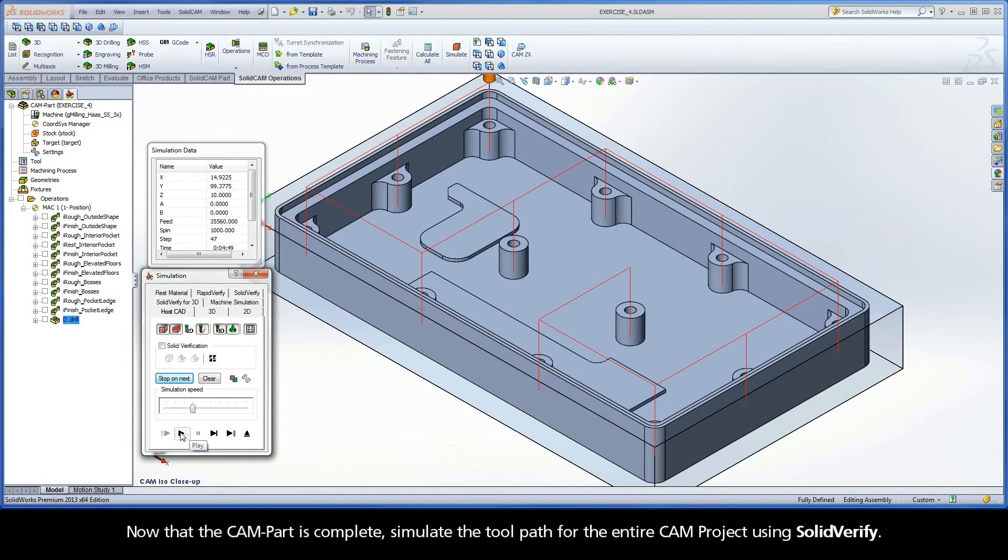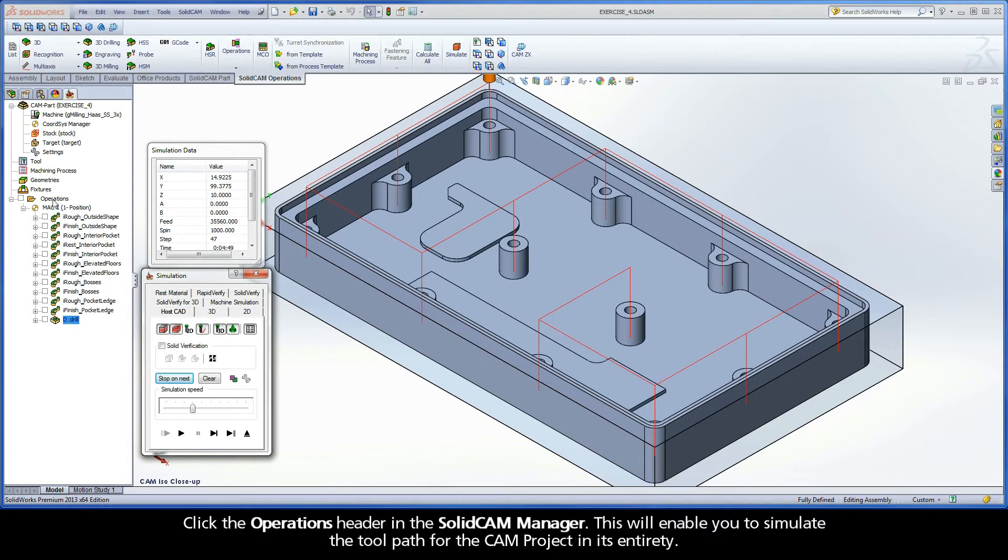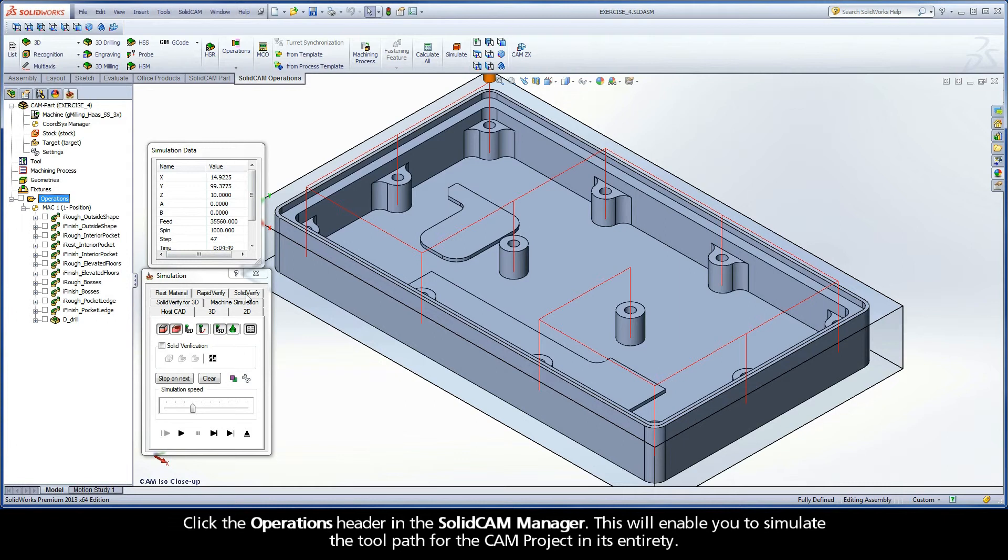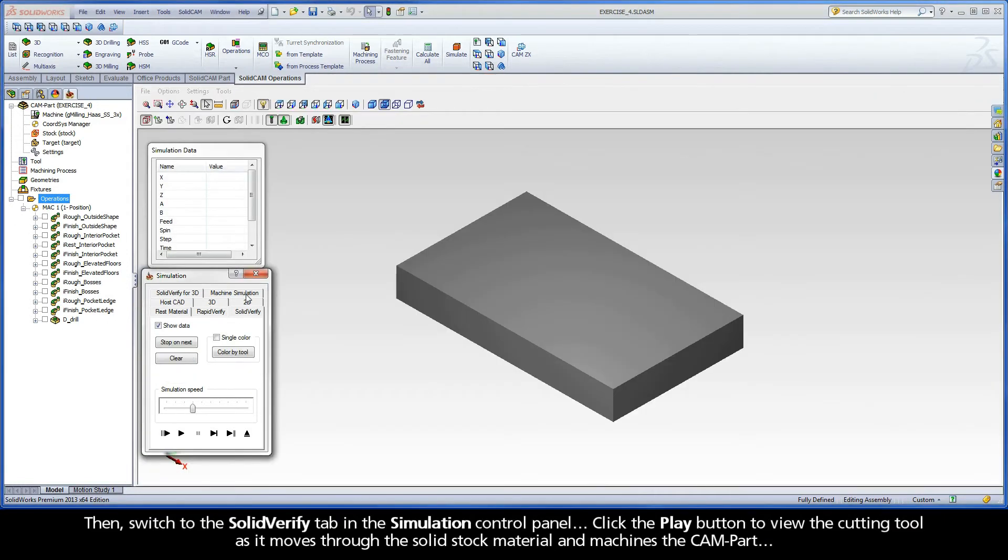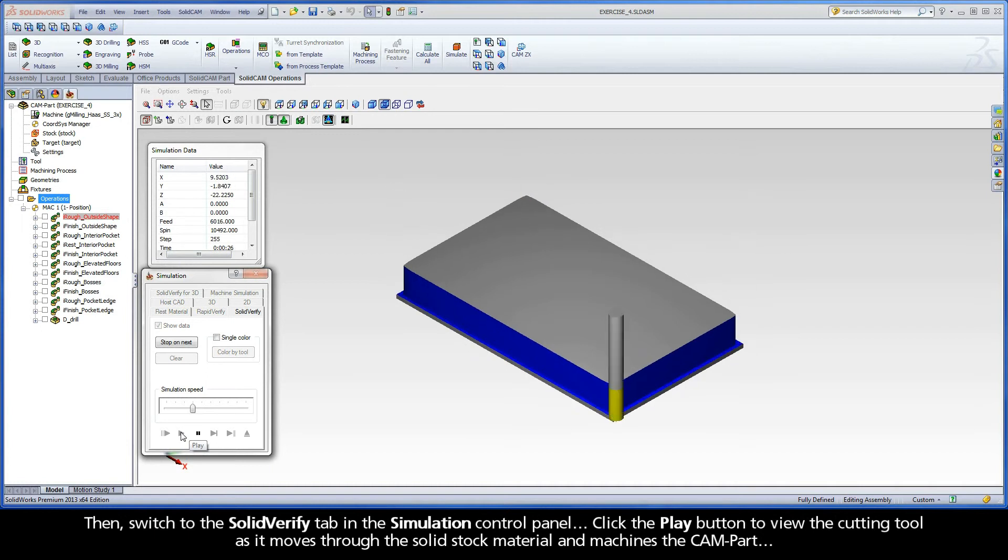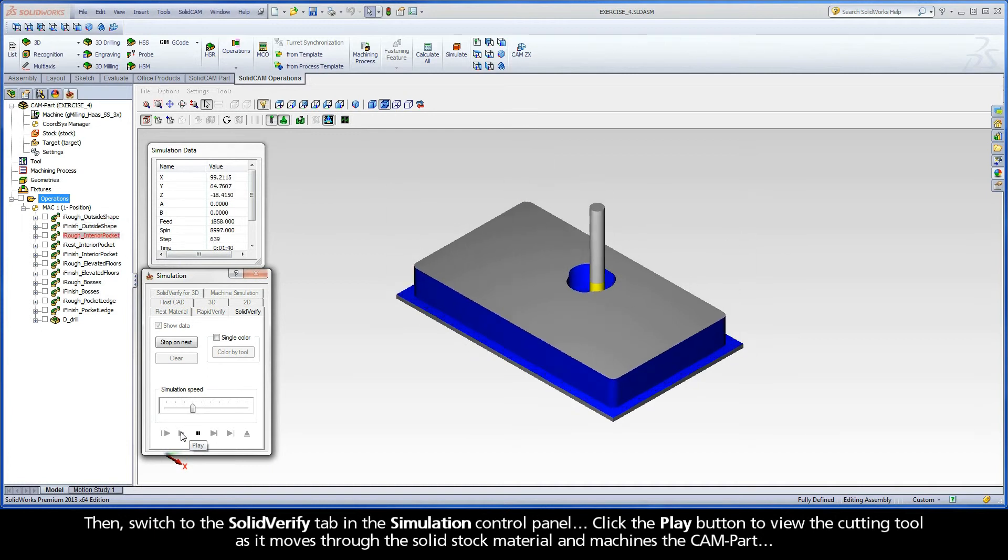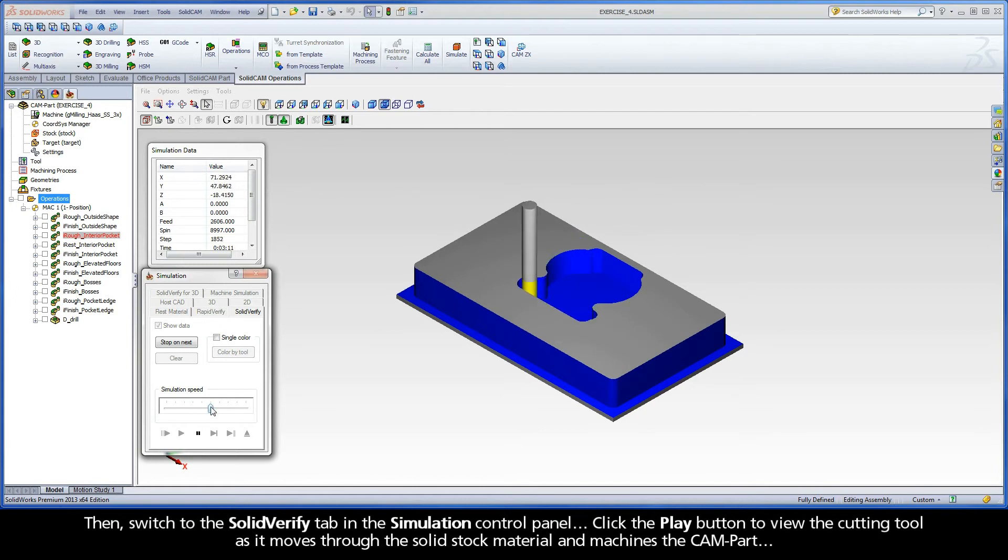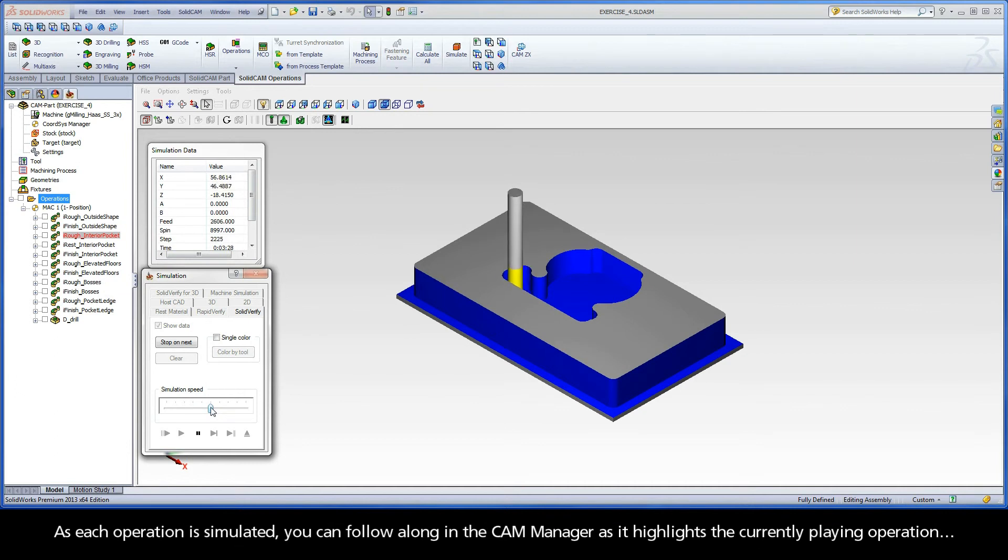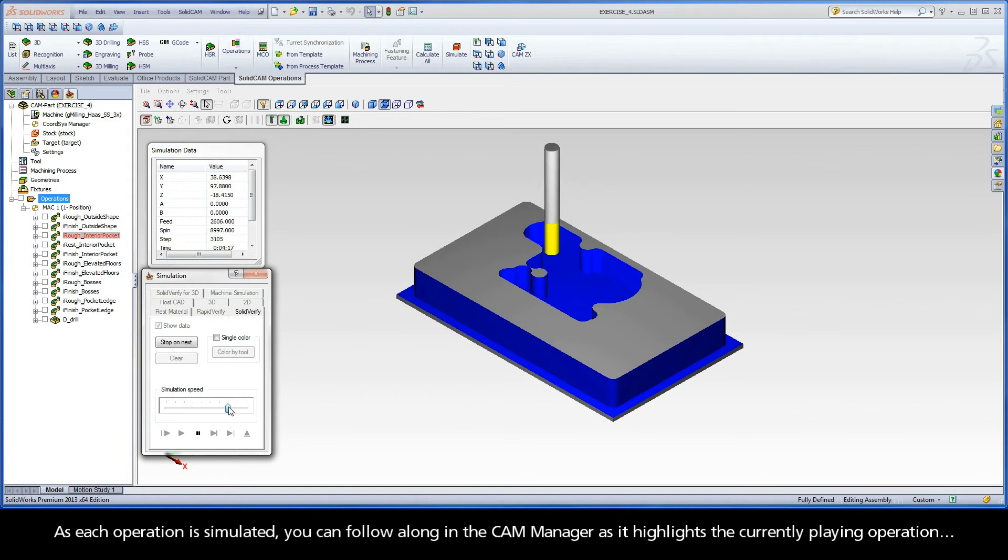Now that the cam part is complete, simulate the toolpath for the entire cam project using SolidVerify. Click the Operations header in the SolidCam Manager. This will enable you to simulate the toolpath for the cam project in its entirety. Then, switch to the SolidVerify tab in the simulation control panel. Click the Play button to view the cutting tool as it moves through the solid stock material and machines the cam part. As each operation is simulated, you can follow along in the cam manager as it highlights the currently playing operations.